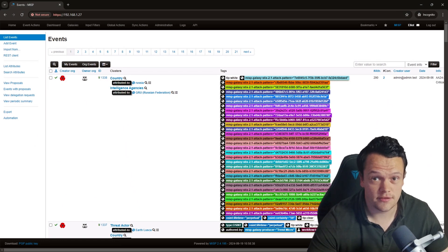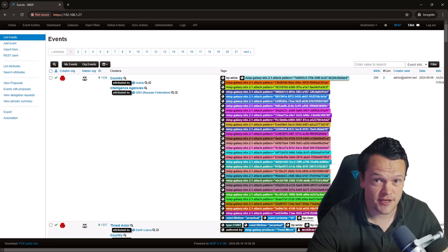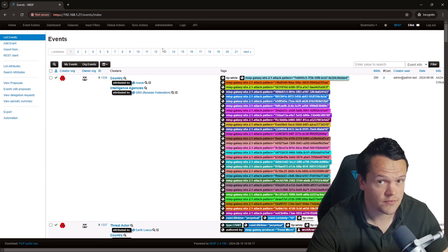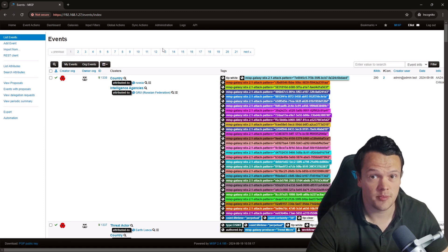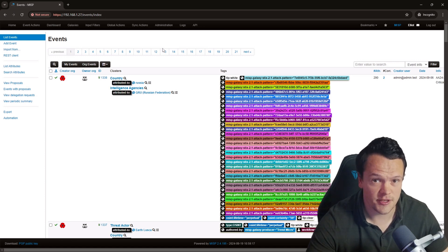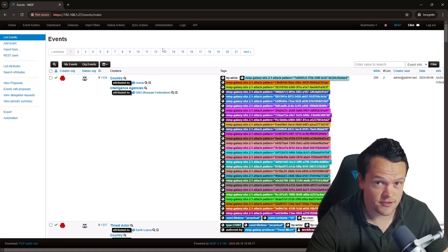The easiest way to look up events stored in your MISP instance is through the search bar on the events page. Go to event actions and click on list events to get to this page. The events page has a built-in search bar which you can use to filter events in your MISP instance. You can search any of the following fields by using the drop-down menu next to the search bar.